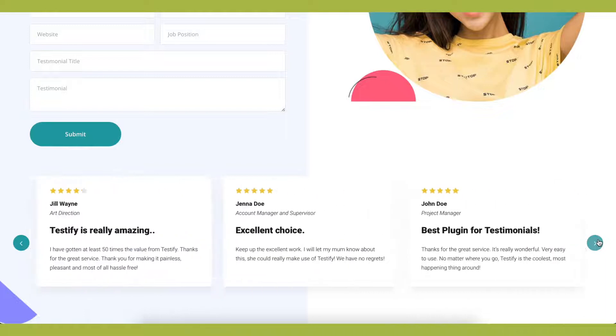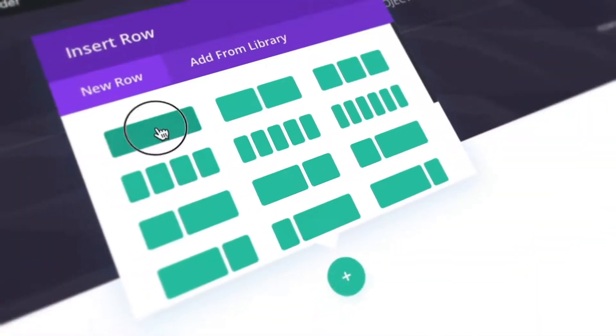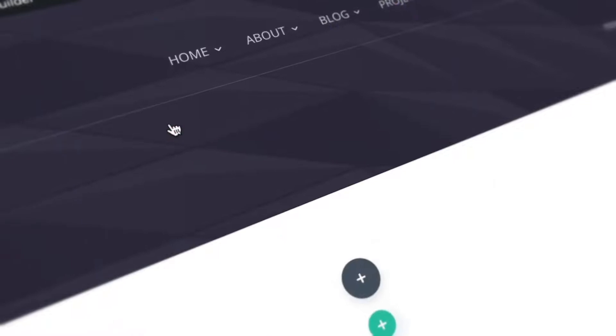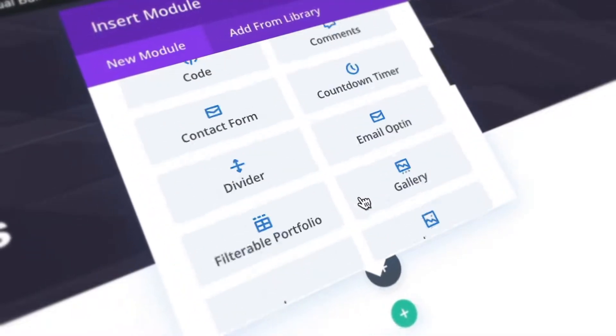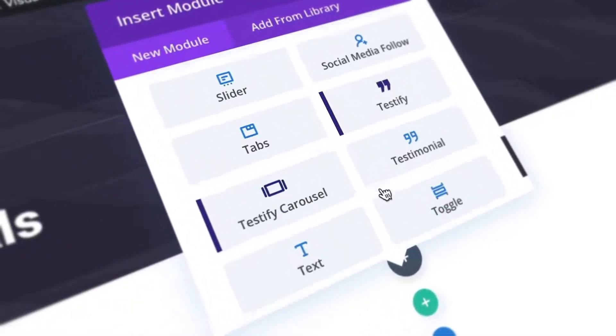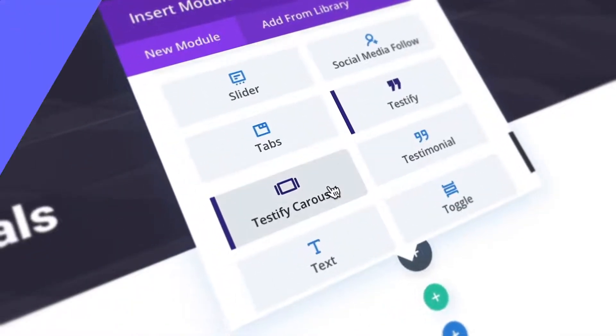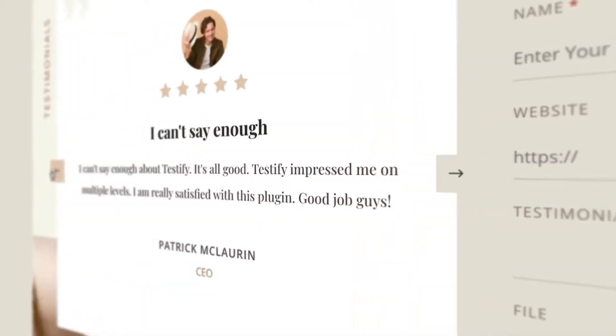Designed with Divi-themed users in mind, choose from one of two testimonial modules and add them directly from the Divi Builder. Select the Testify module and add an attractive, animated testimonial slider to your page or post design.